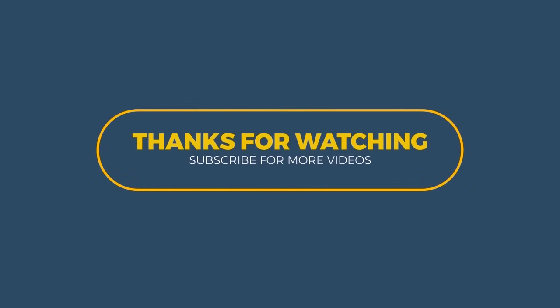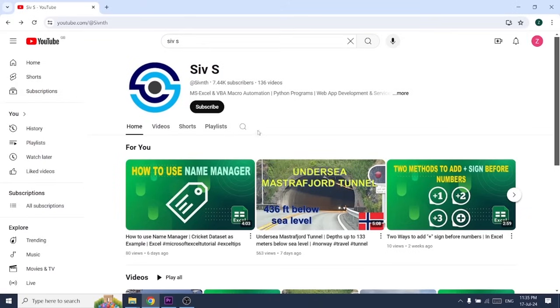If you found this video helpful, please give it a thumbs up, subscribe and hit the bell icon so you don't miss more videos. Thanks for watching, and I'll see you in the next video.